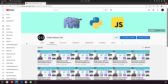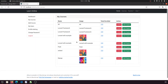Hi guys, welcome to Code Artisan Lab. This is video number 34 for learning management system in Django with React.js. In our previous video, we implemented the functionality to upload chapters in a specific course. Here is the course list — I am logged in as a teacher, and we are currently working in the teacher panel. These are the course lists created by this teacher.